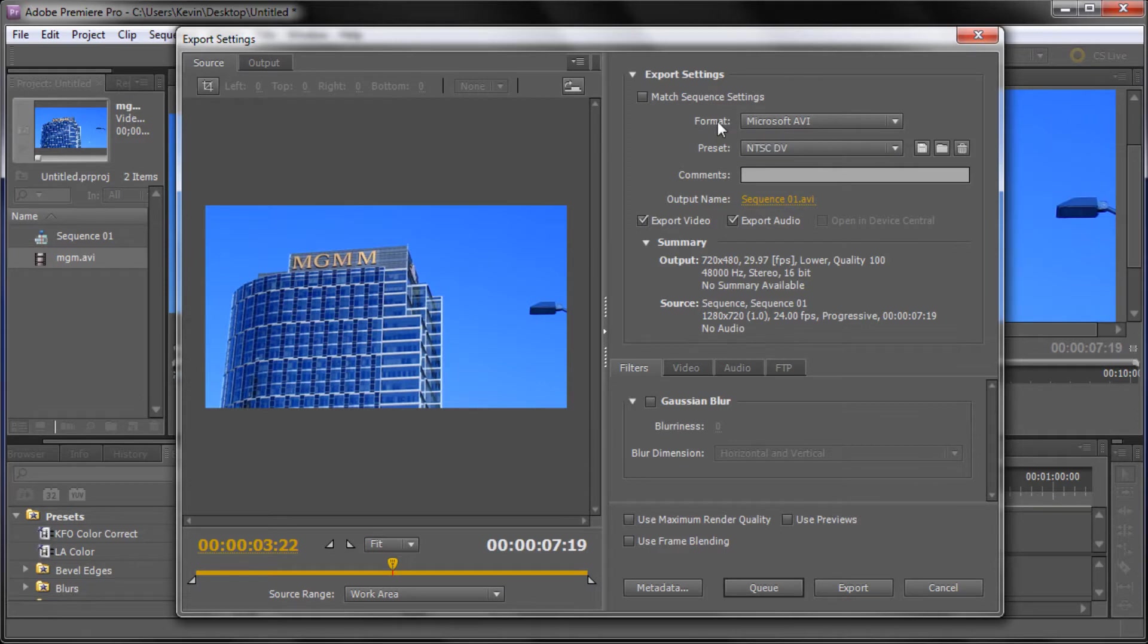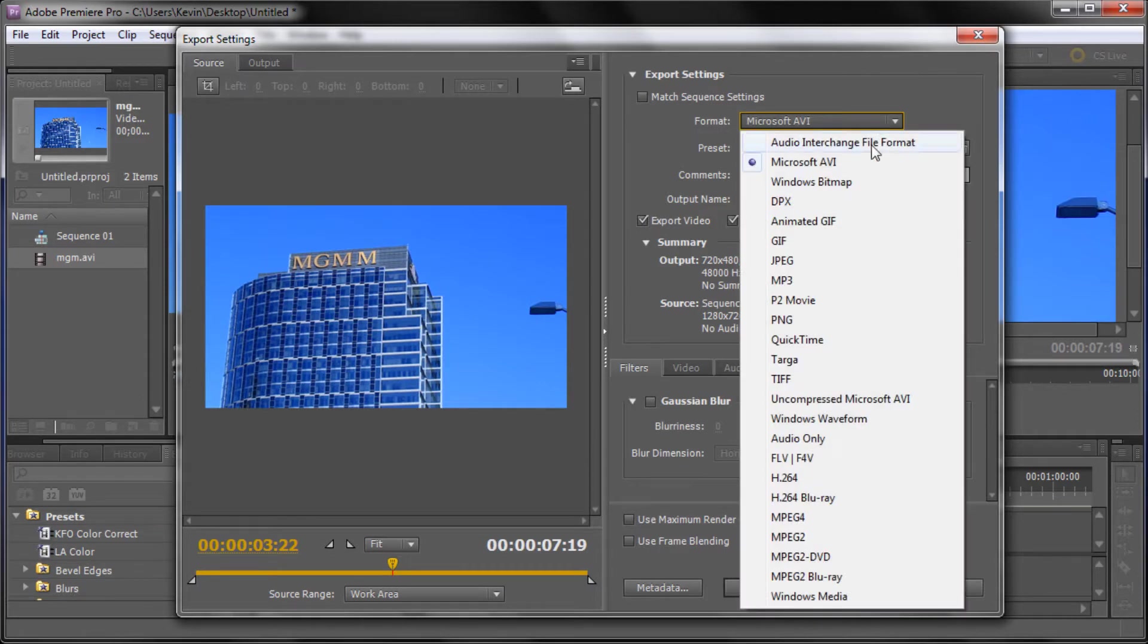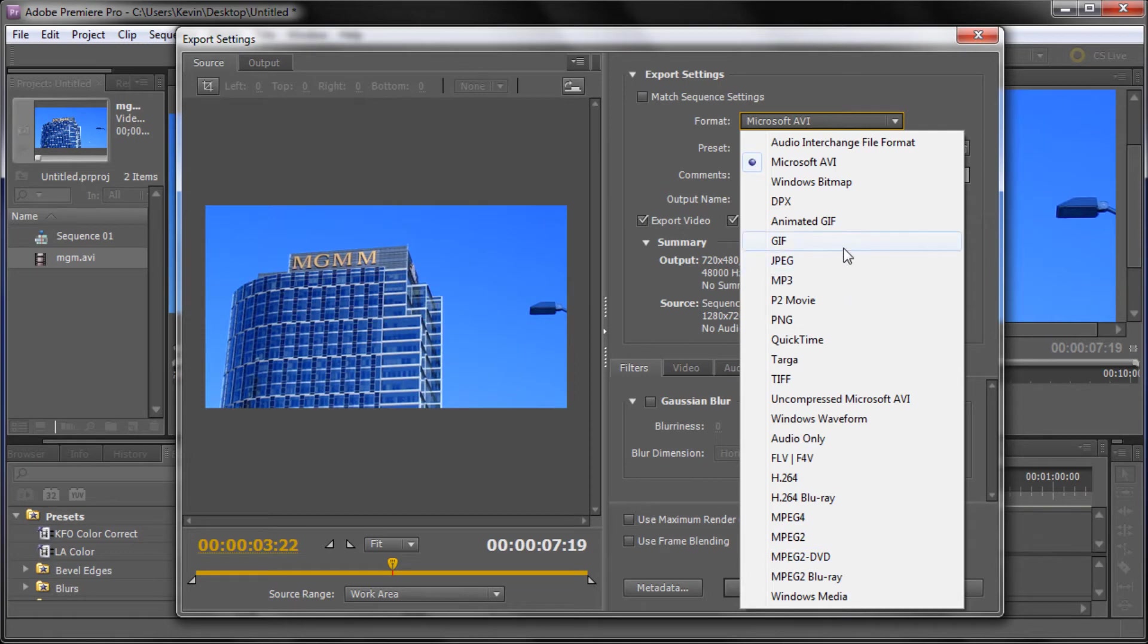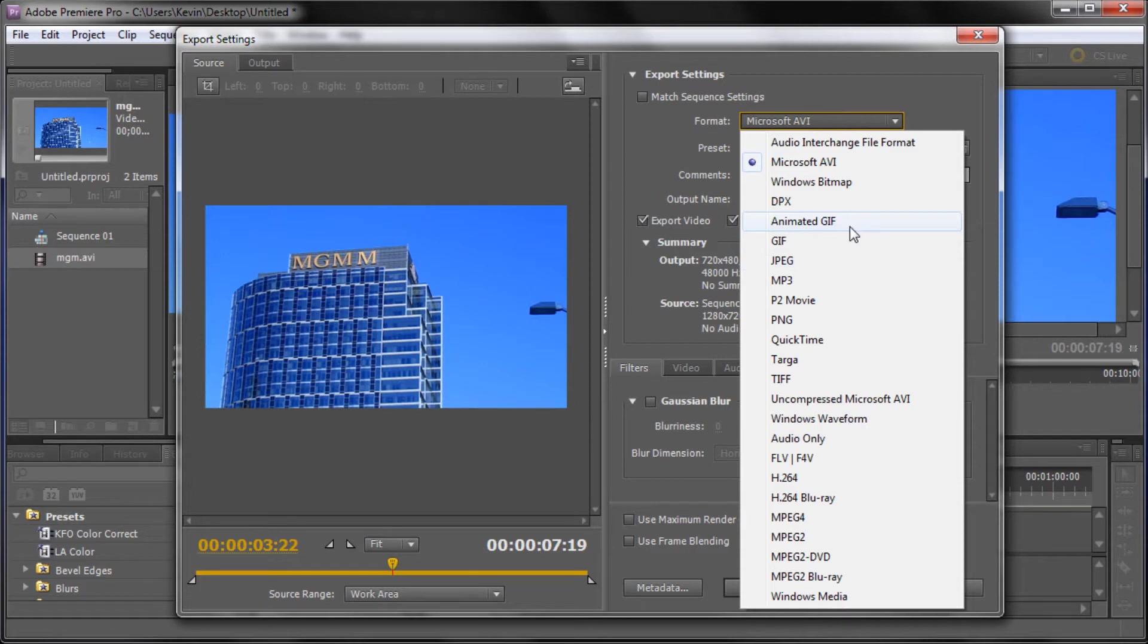So you can see that there's this format box right here. You can drag this down and you can see all the formats that Premiere supports that you can actually export in. So you have your AVI, you have JPEG sequences, you have your animated GIF, all kinds of things you can save it as QuickTime.